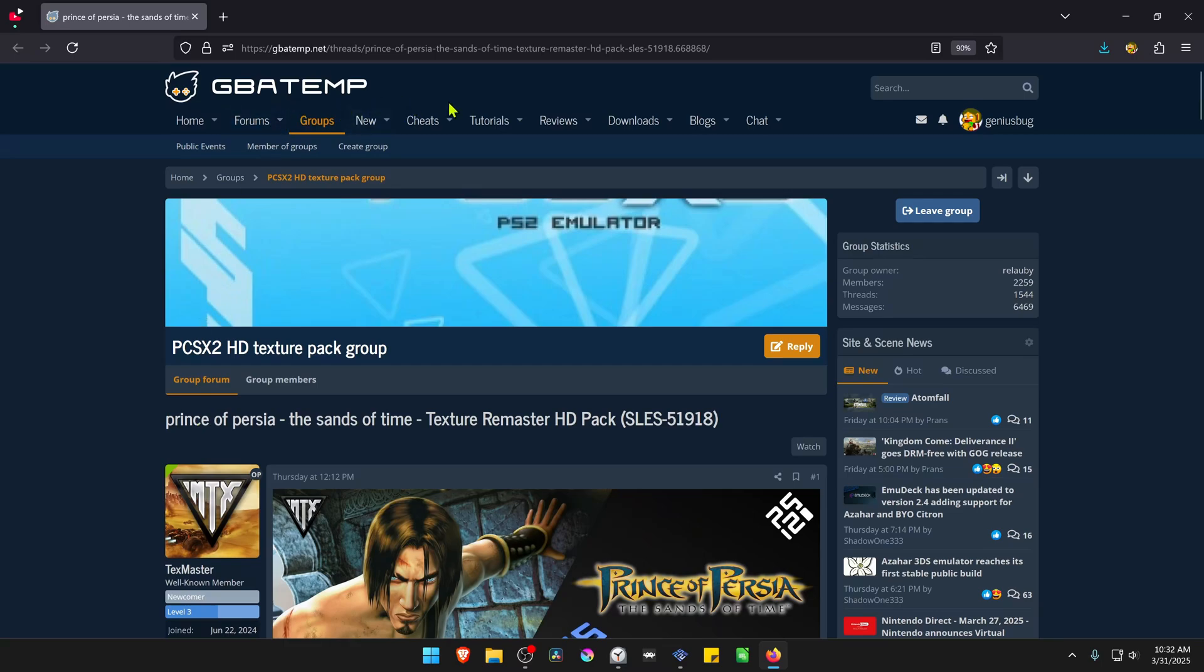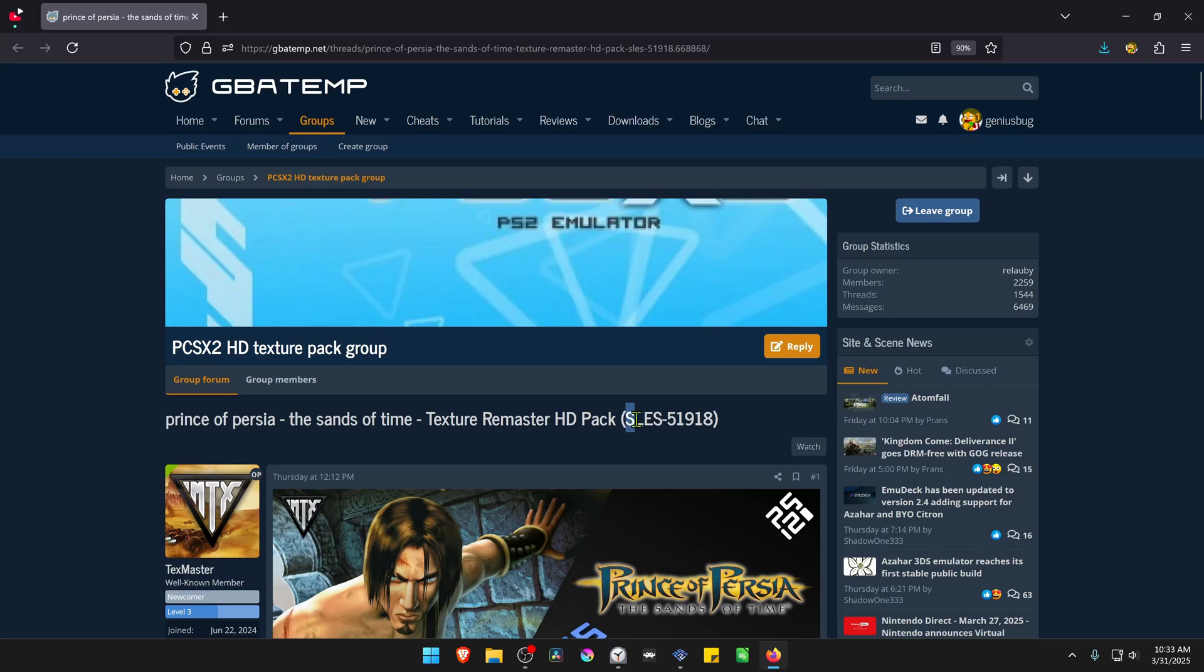This is from the GBATEMP forums in the PCSX2 HD texture pack group. The post is called Prince of Persia: The Sands of Time Texture Remaster HD Pack, and this is for the European or PAL version of the game.